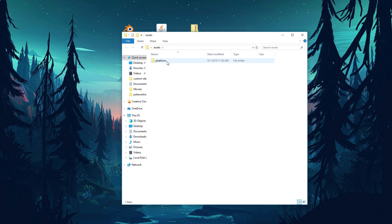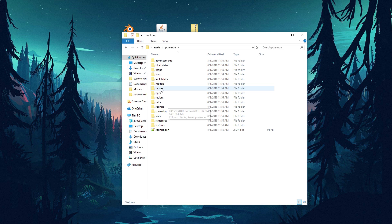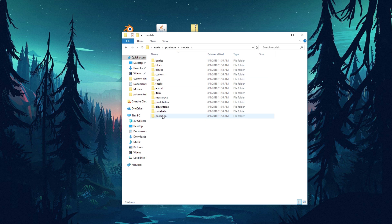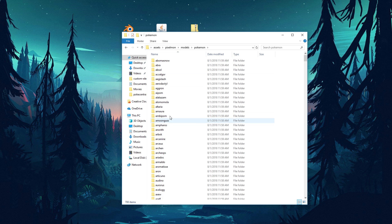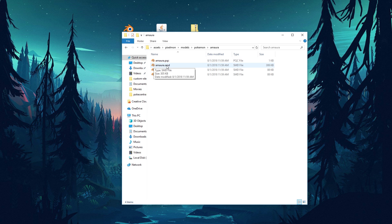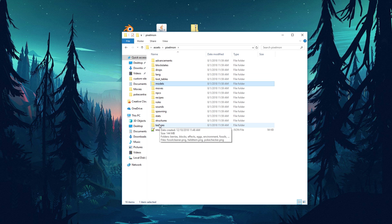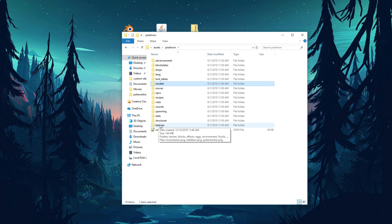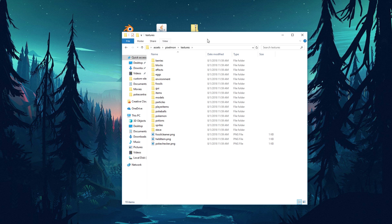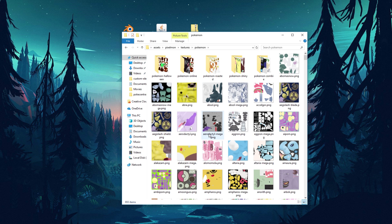Now we have a folder containing all the Pixelmon assets. Inside you'll find the models folder, which is super important. Go into models and then pokemon — this contains all of the SMD files we need to load into Blender to view the Pokémon models. There are also texture files, which is super important if you don't want to make a texture from scratch and would rather work off the base texture. You can find those in the textures and pokemon folder. Now let's go ahead and open Blender.